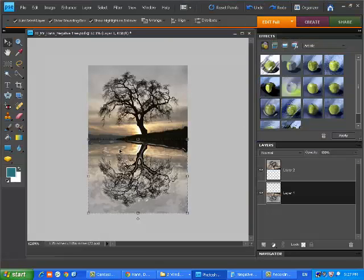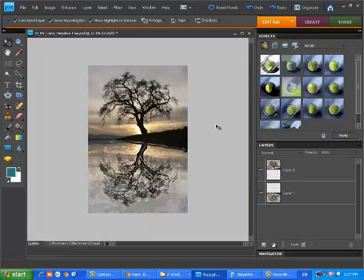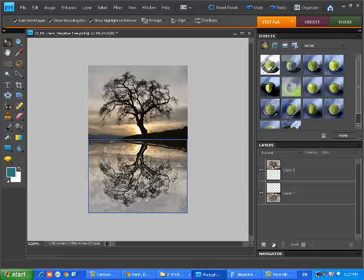Hit OK, and there we kind of have a sense of a tree being reflected in the water. This is just a basic activity to get you started.